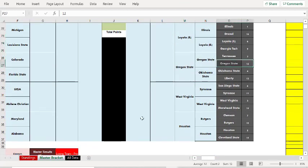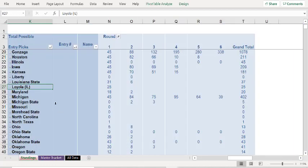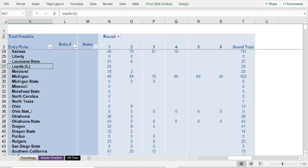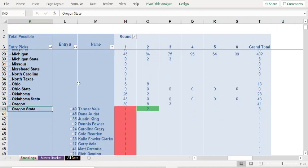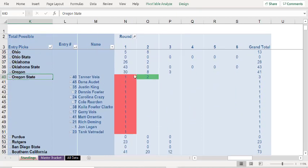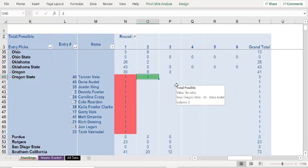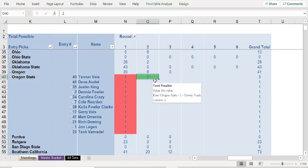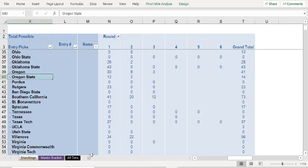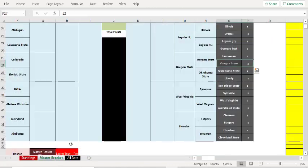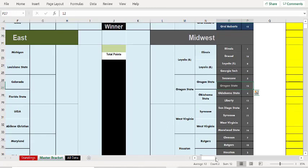Did anybody have Oregon State deep? Let's check that out. Oregon State. They... Yes! Tanner, the guy who's winning, had them in the second round. Which is the round that they won. So that's why he's in the lead. You can see why people are winning.